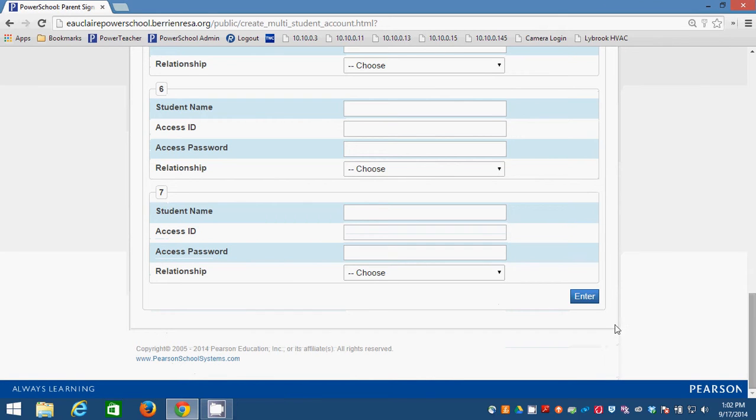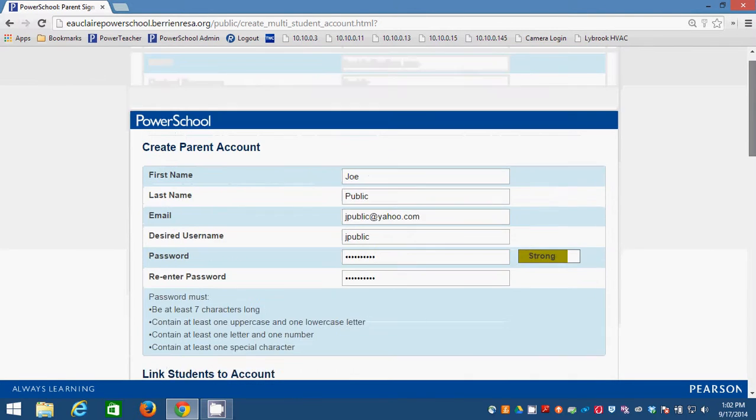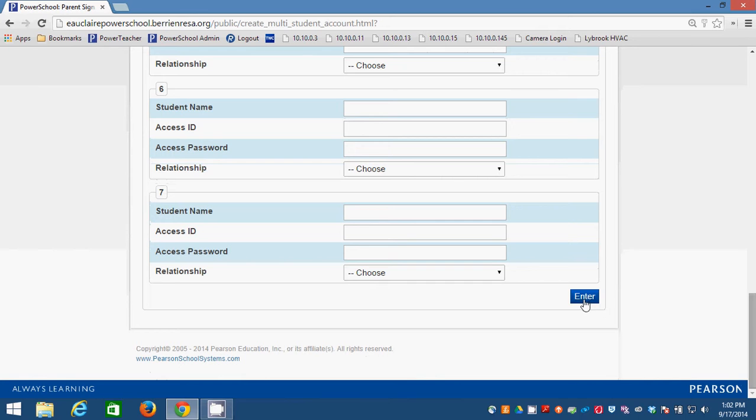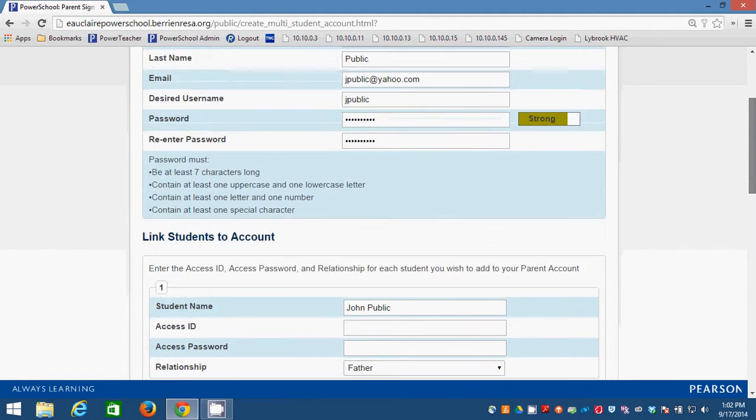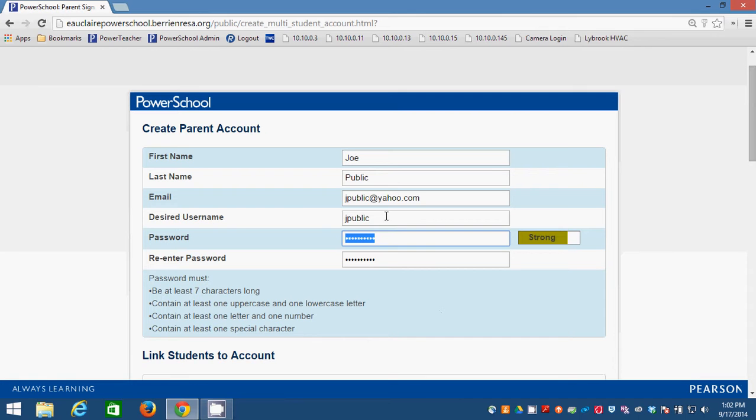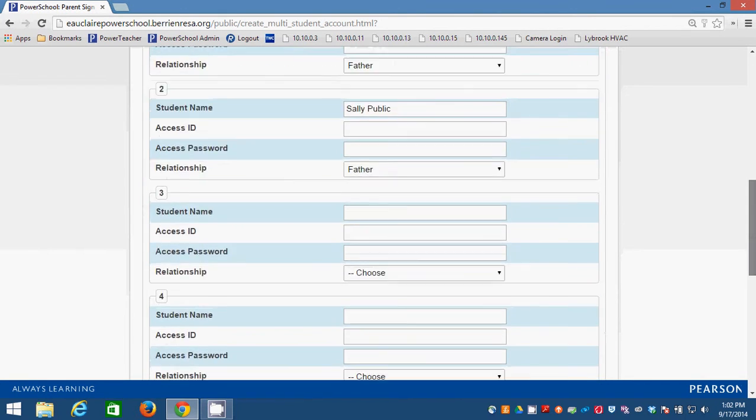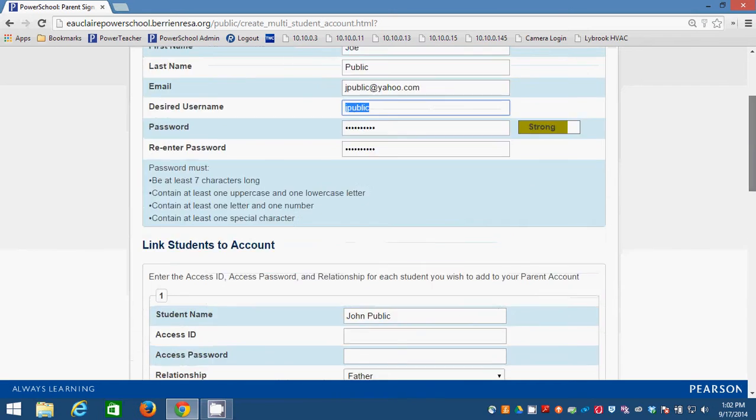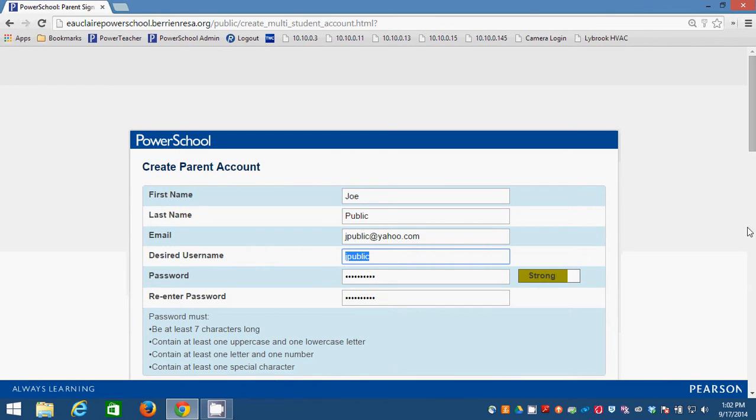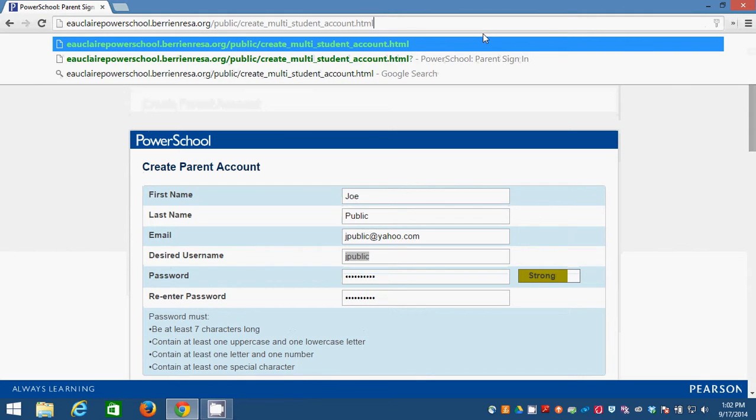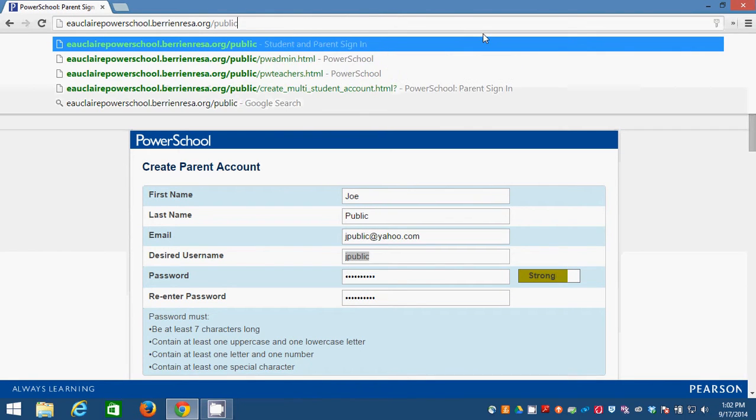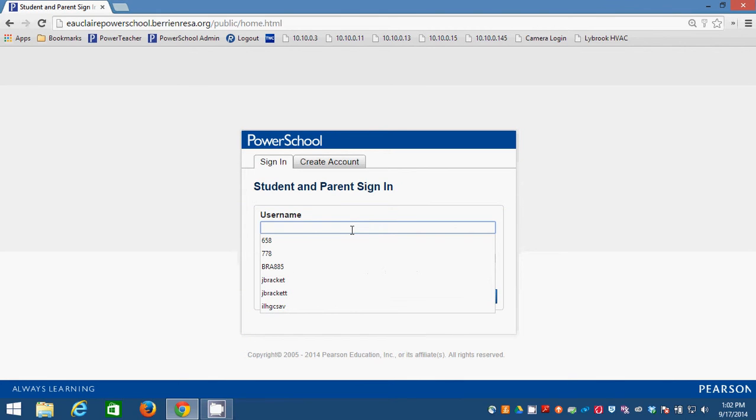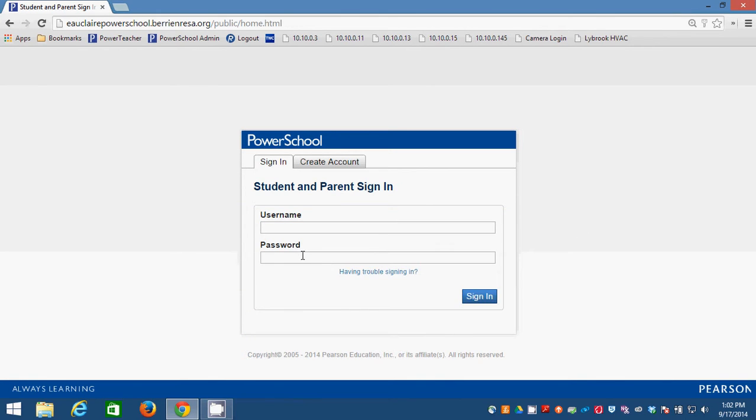And now if I clicked enter on this right now, it would fail because there's no Joe Public or John Public or Sally Public. So I can't really show you what it's going to look like, but the credentials that you put up here, this username and this password, assuming that things go the way that they're supposed to go, those are the credentials you're going to use to log in. So then once you get back to that public portal and this is what you're faced with, you're going to put the username that you created in there and the password that you created in there, and you're going to sign in with that.